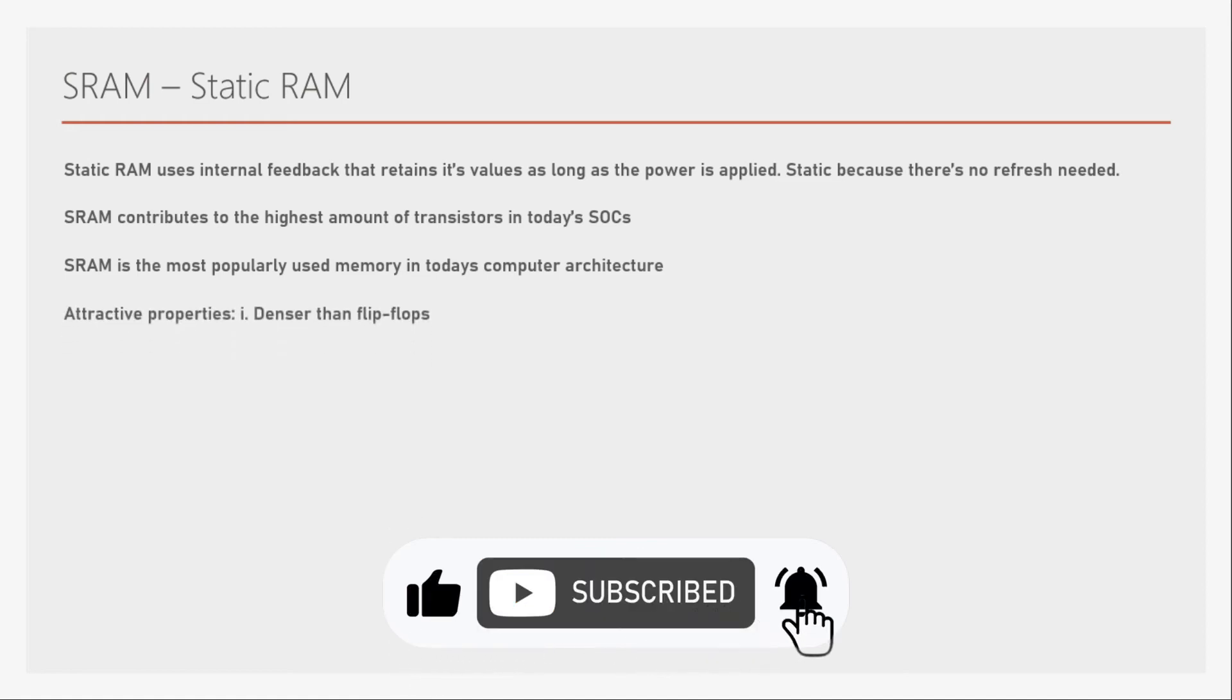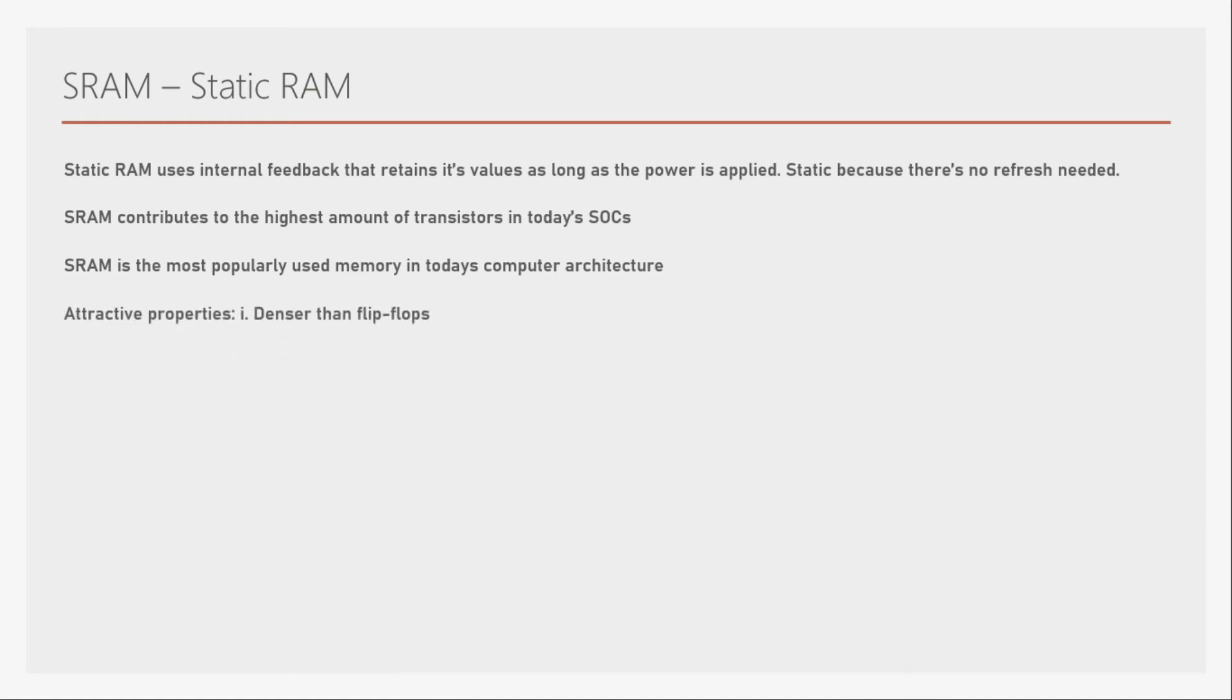It's because of some of its attractive properties such as it is denser than flip-flops. Yes, flip-flops are little faster than SRAMs, but the SRAMs are much denser than flip-flops because flip-flops will have two latches and these latches are made of at least six transistors.